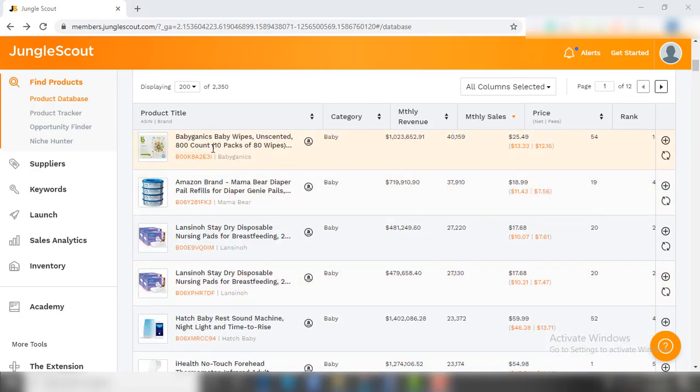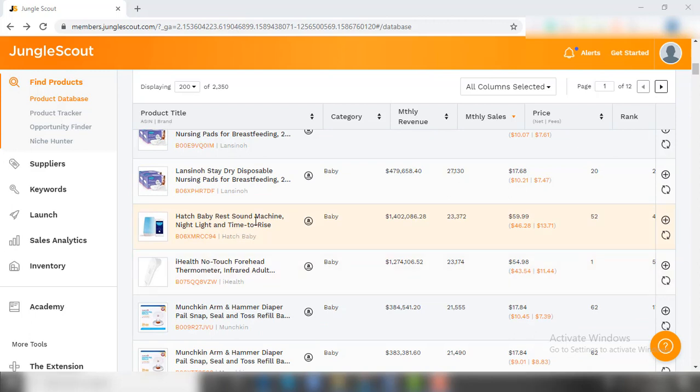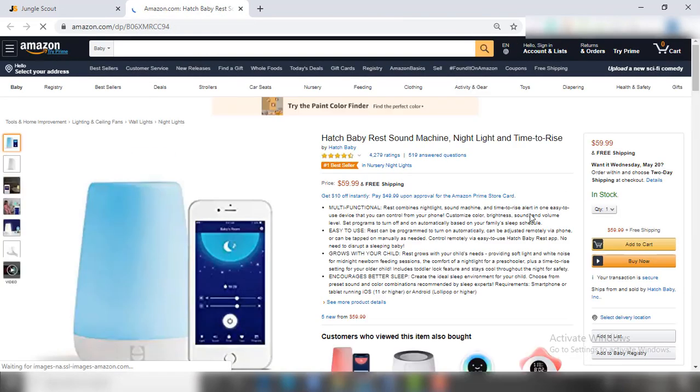Coming back to the Product Database, you also have the option to check the original listing of the product by just clicking on the Amazon logo, so you can manually check the product listing, descriptions, and everything.